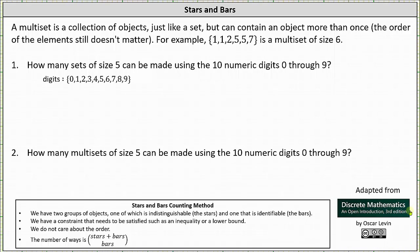A multi-set is a collection of objects just like a set, but can contain an object more than once. The order of the elements still doesn't matter. For example, the set with elements 1, 1, 2, 5, 5, and 7 is a multi-set of size 6.